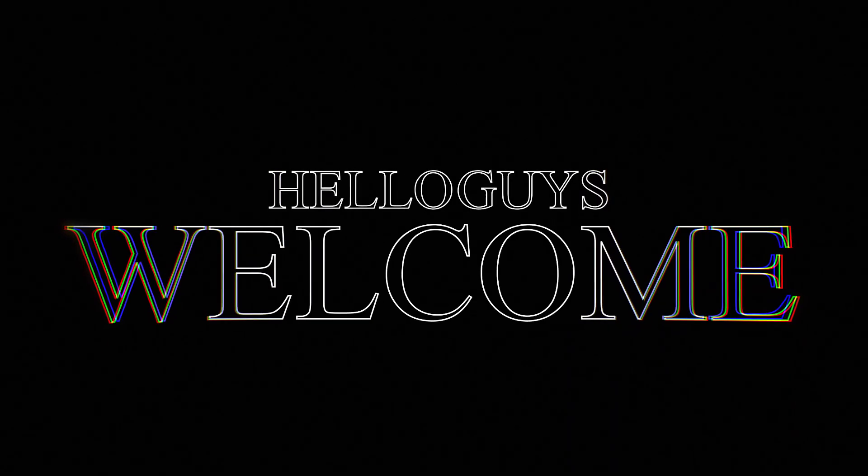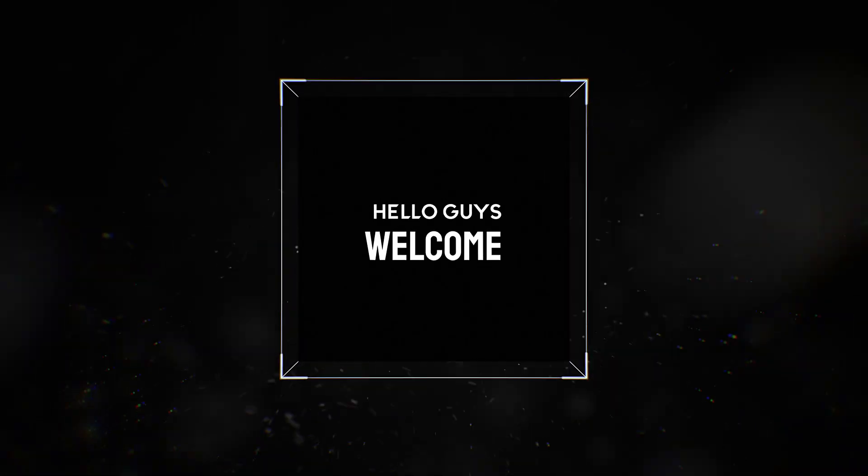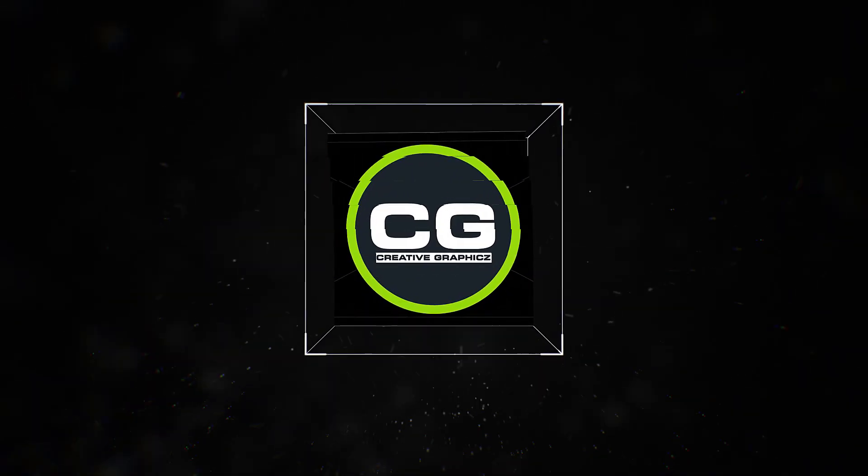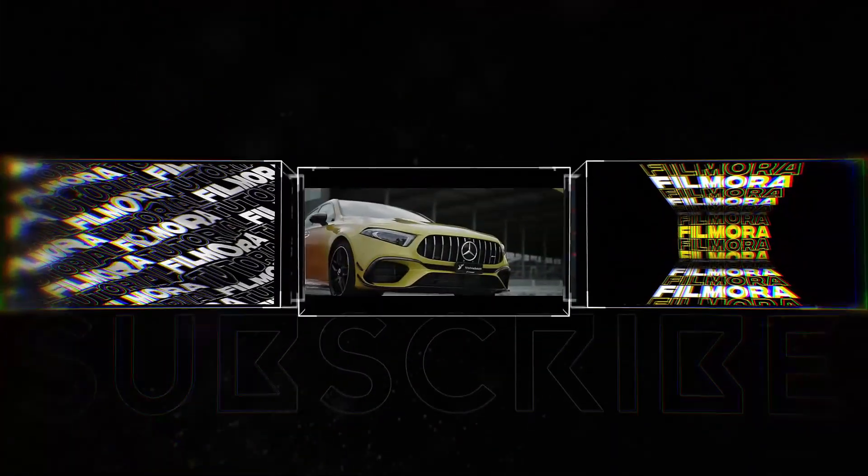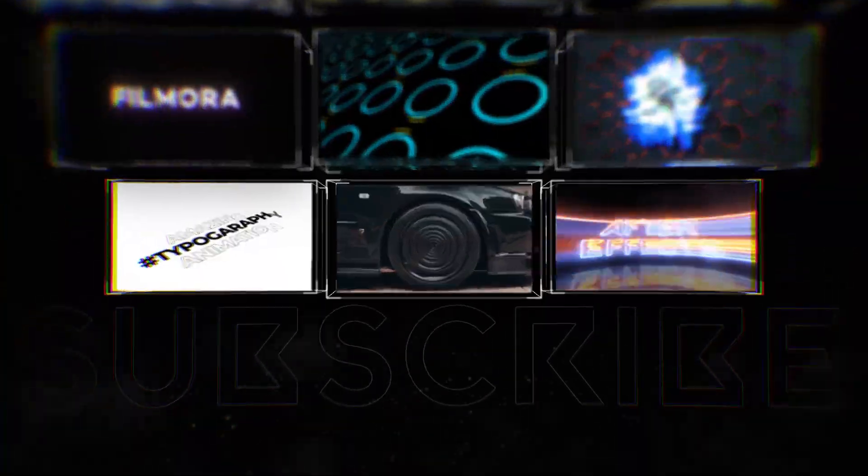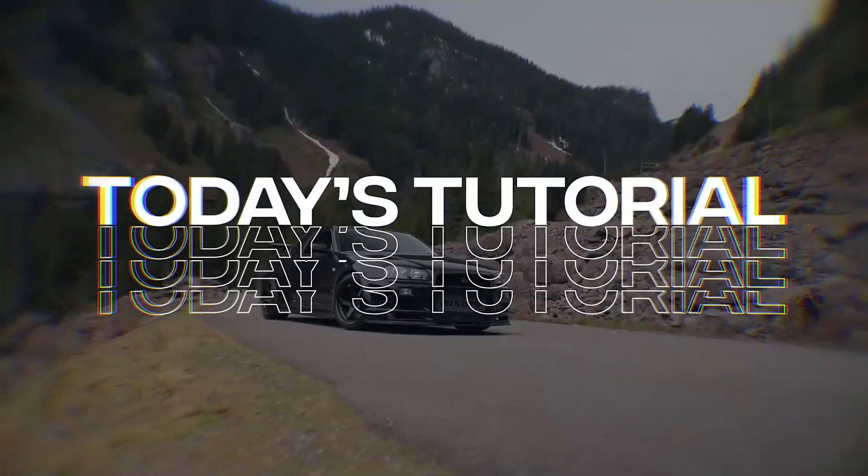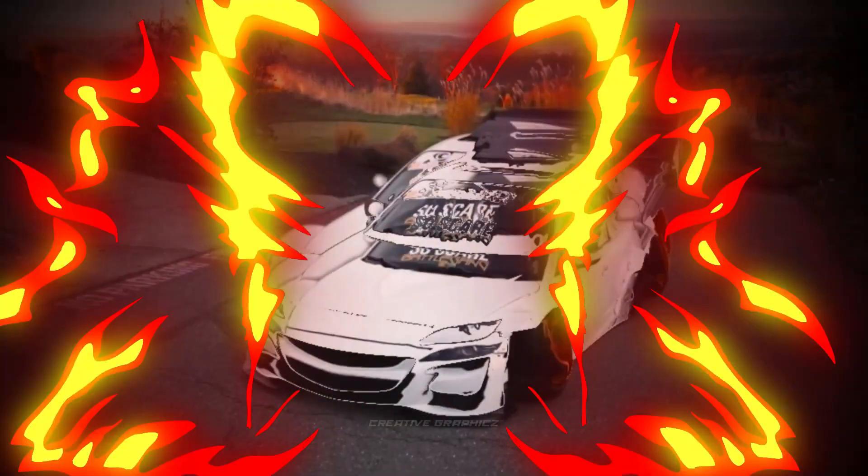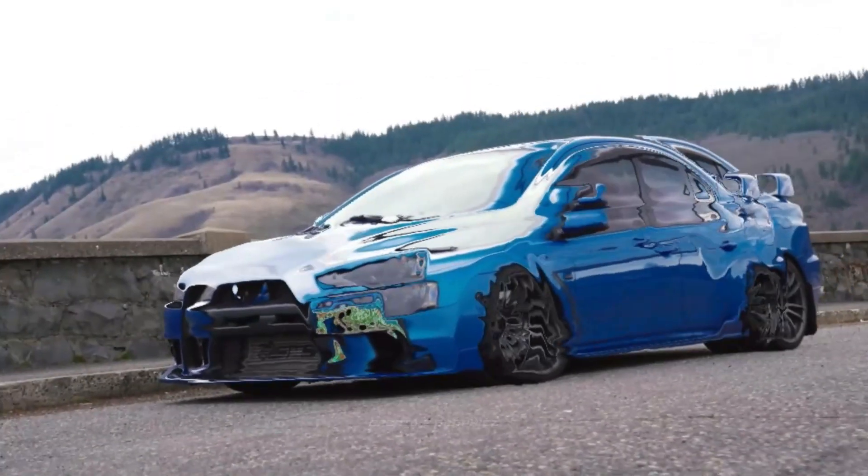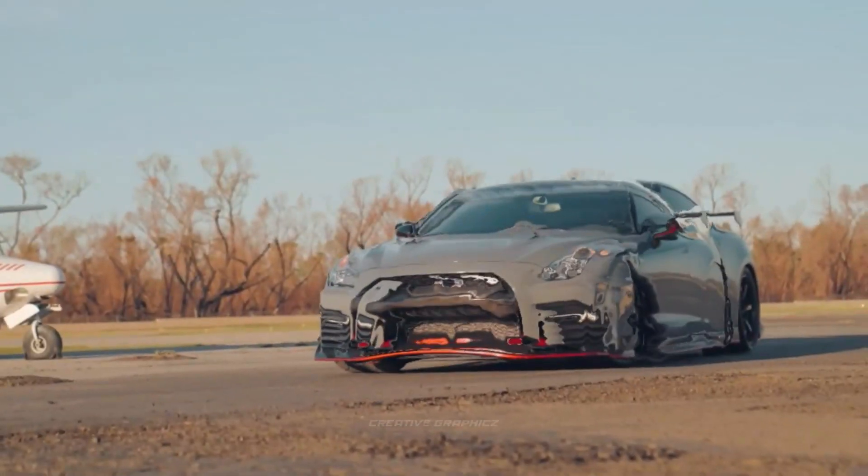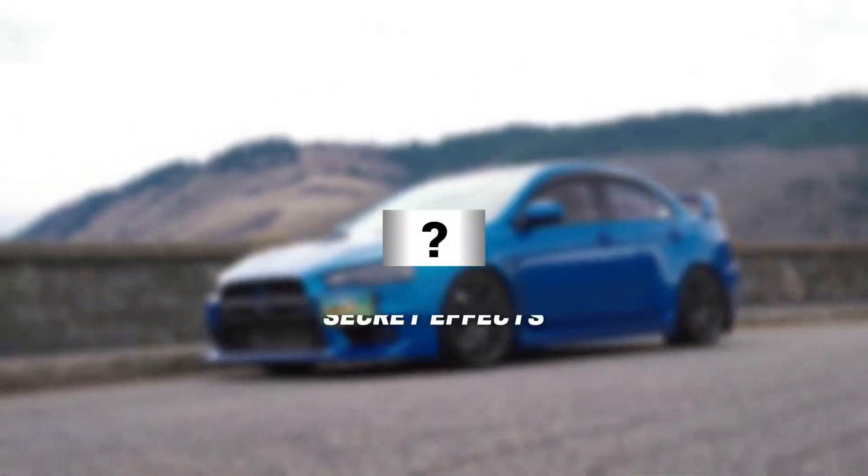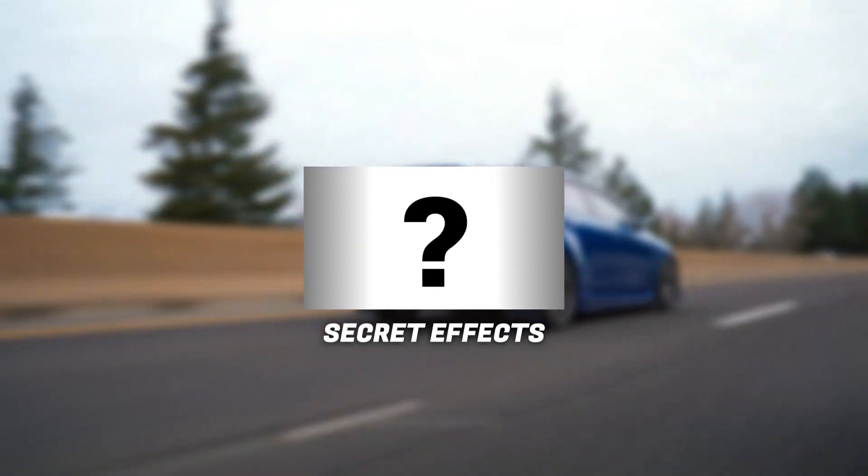What's going on guys, welcome to my YouTube channel Creative Graphics. Today we are going to make this cool morphing car edit using Filmora 12, only using a single effect.